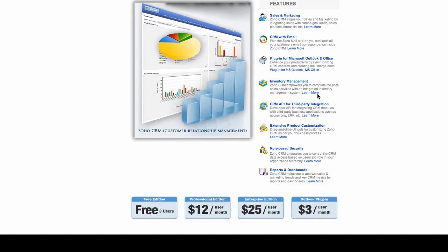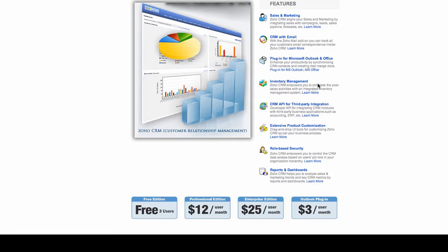It also has a plugin for Microsoft Office Outlook that allows you to keep up with Outlook in Zoho CRM if you are a Microsoft Office Outlook user.